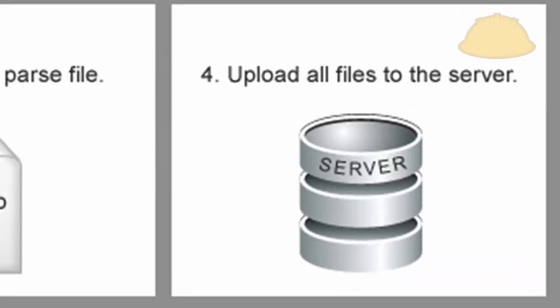Now in part four, we're going to upload all the files to the server and test everything out, and then we're done. So I think there's going to be four parts to this.